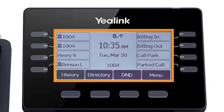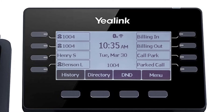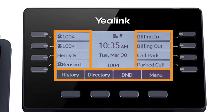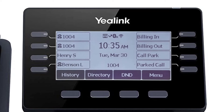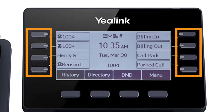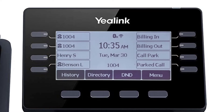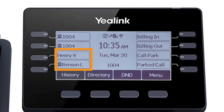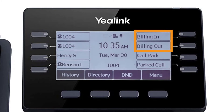The display screen is your main source of information from the device. When the display is idle, you will see the time and date, your line key and soft key options, as well as feature notifications like voicemail or do not disturb. The buttons to the left and right of the screen are your line keys. These keys can be configured to add additional lines to use with your main extension, assign busy lamp field or remote line keys for other extensions, and even allow you to assign login and logout buttons for hunt groups.